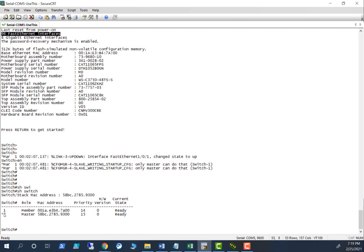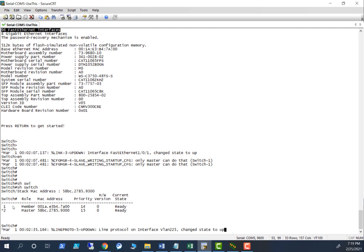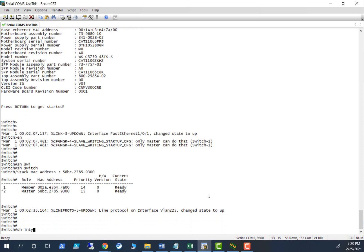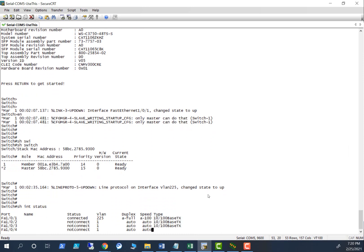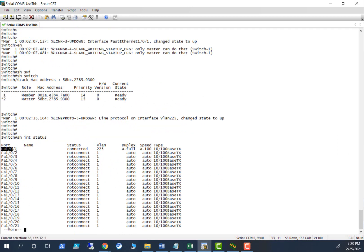After the reboot, switch two is the master and switch one is now the member. Note that the switch slot numbers won't automatically change — if you want to change the slot number, that will be covered in another video. Changing the slot number affects the interface numbering — for example, fa1/0/1 would change. If you want switch one to be both the master and slot one, you'd need to change the slot number so it becomes 1/0/1 instead of 2/0/1.